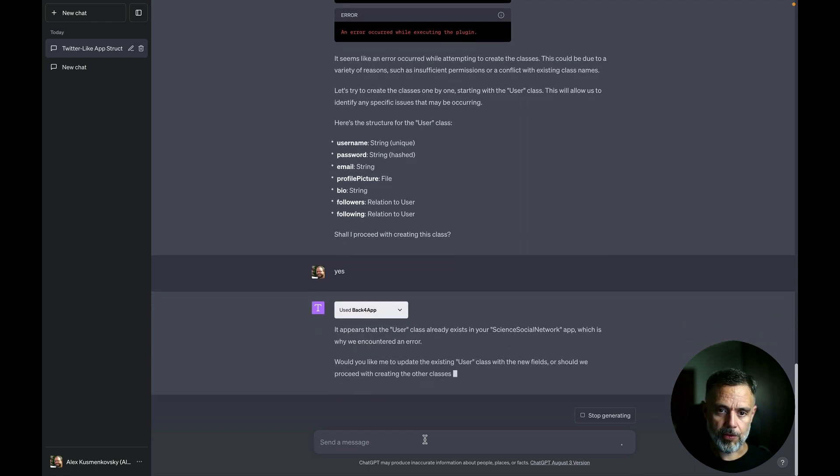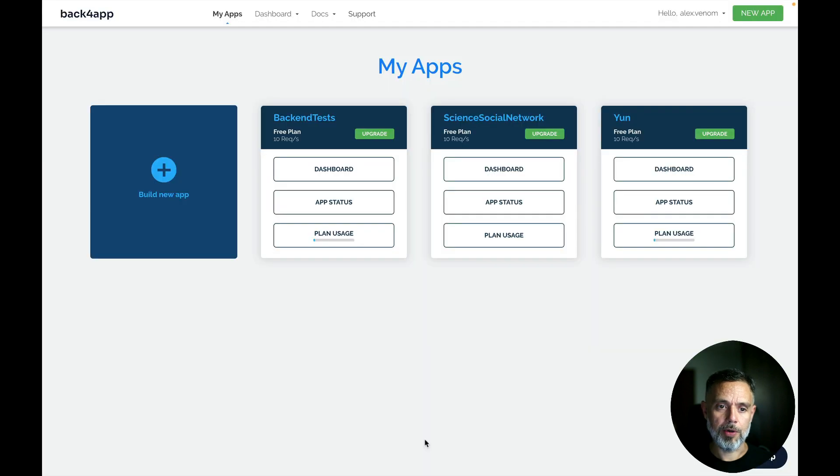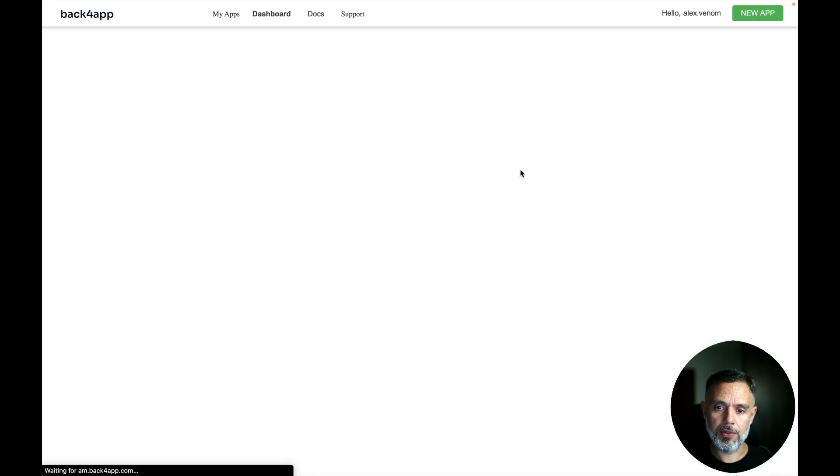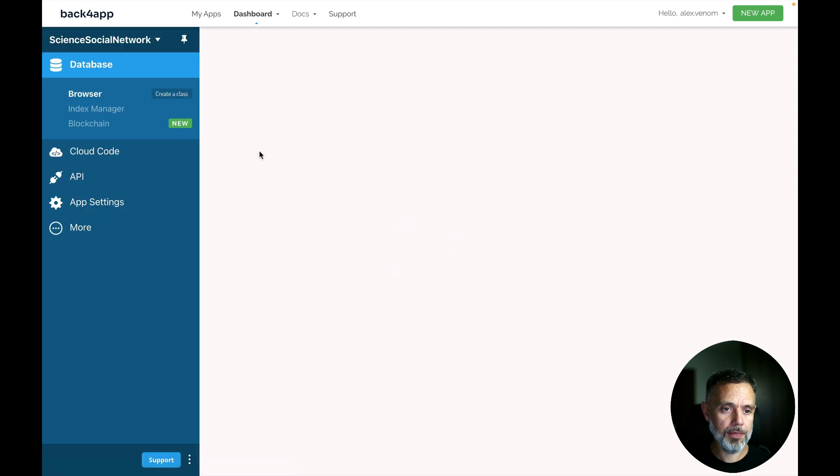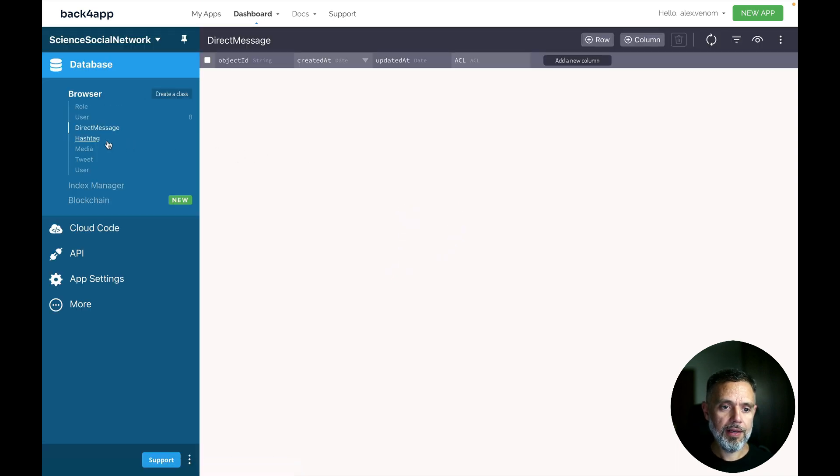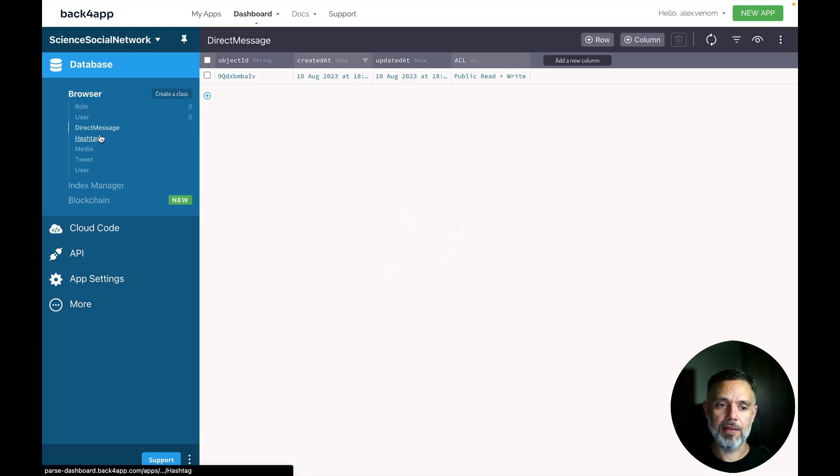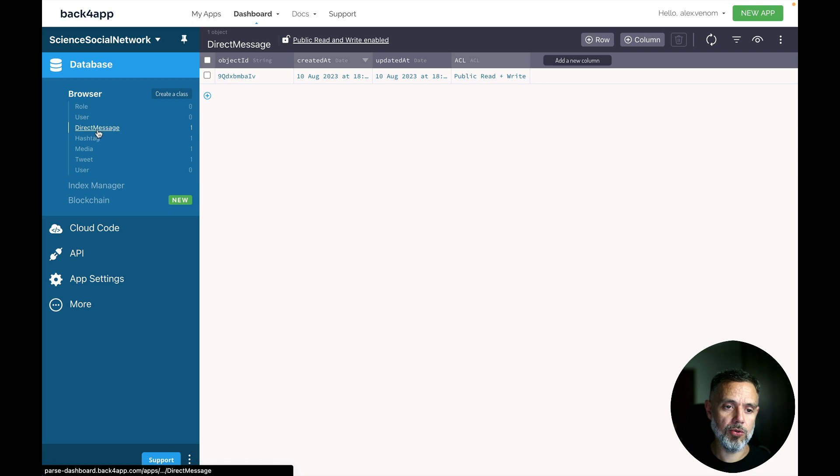So now let's go to our Back4App account, open our Social Network application. And here are all the classes it created.